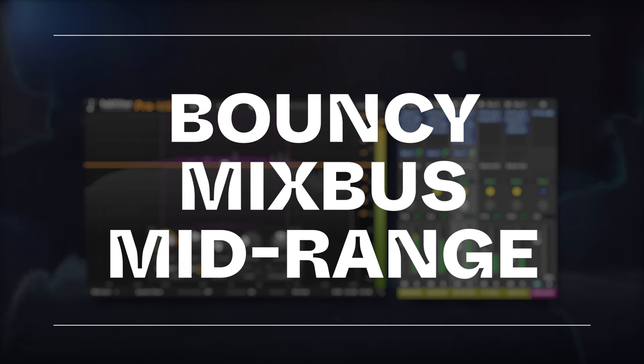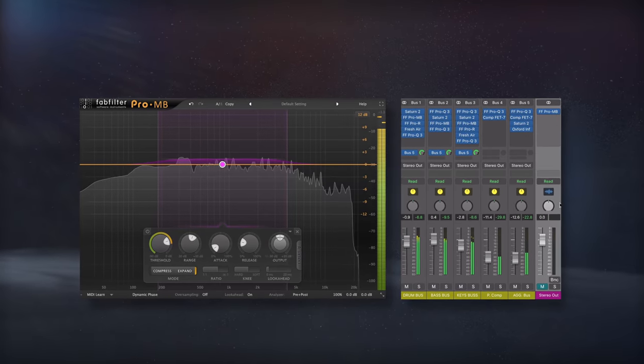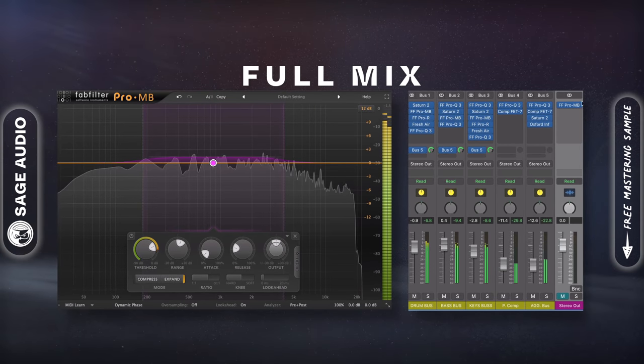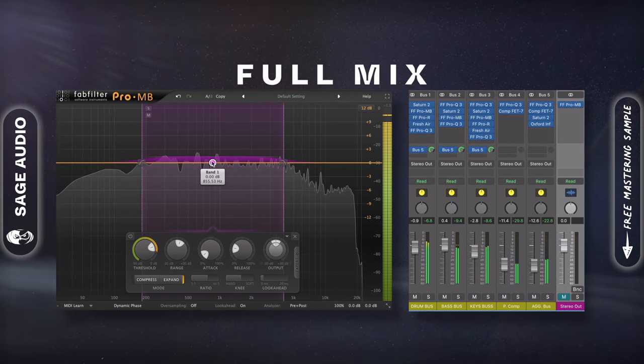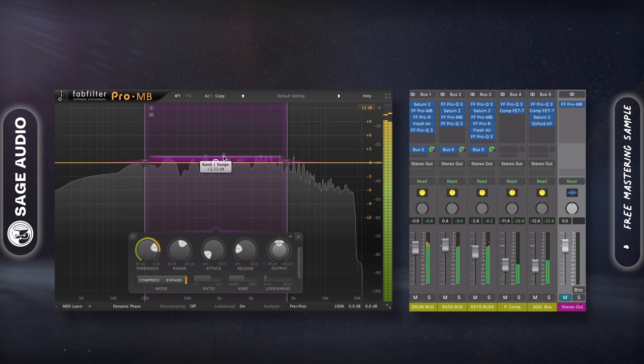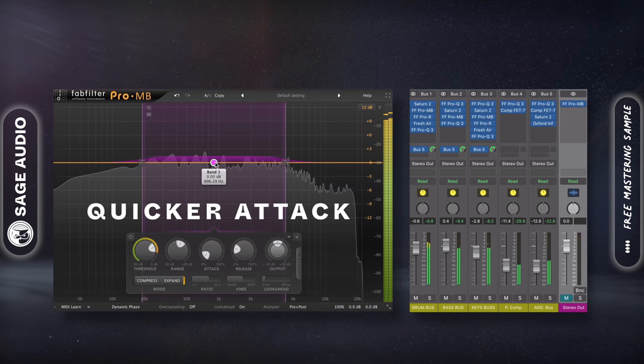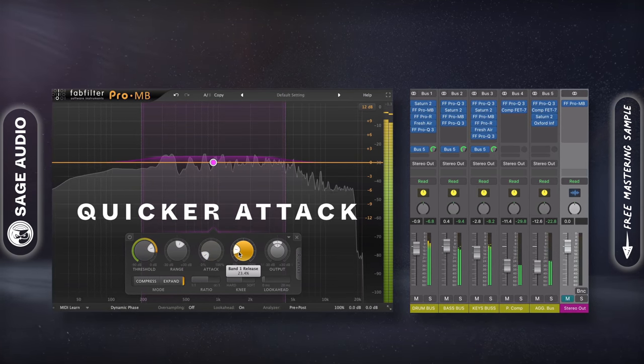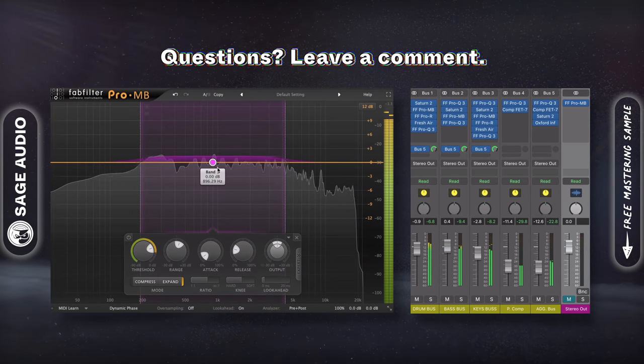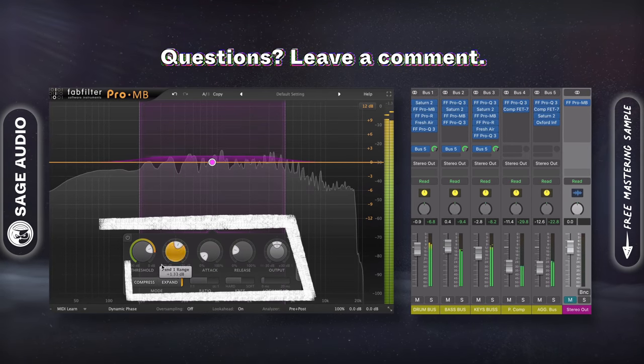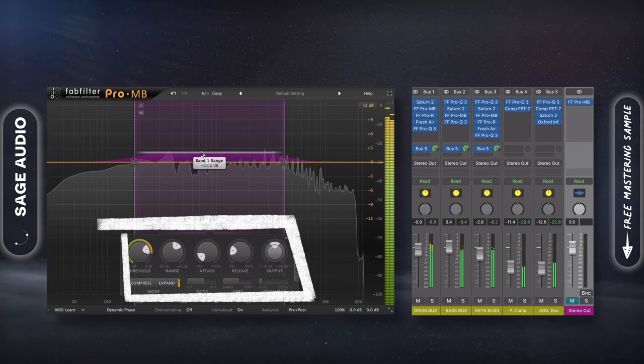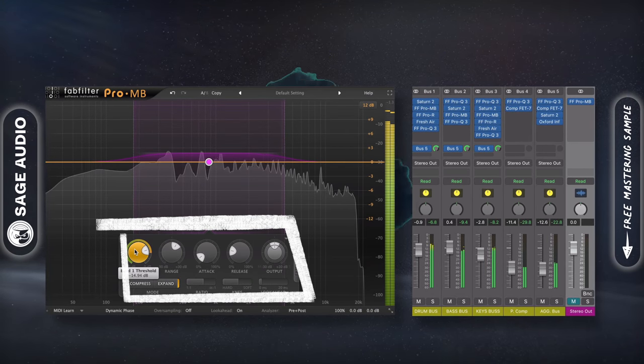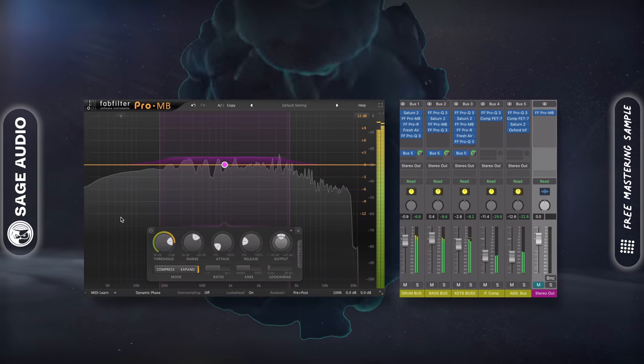Bouncy Mixbus Midrange. On your mixbus, so when you're affecting the full mix, use a multiband dynamics processor and use upward expansion on the midrange. Use a quicker attack, and then try to time the release with the BPM of the track to give it a bouncy musical feel. I'd recommend doing this by only a couple dB, and ensure that the threshold isn't being triggered too often. Let's take a listen.